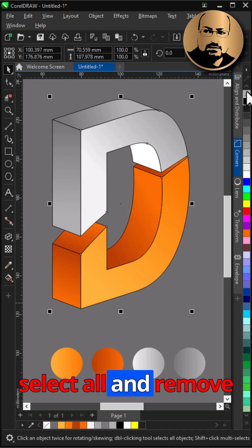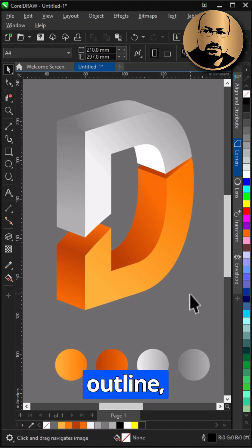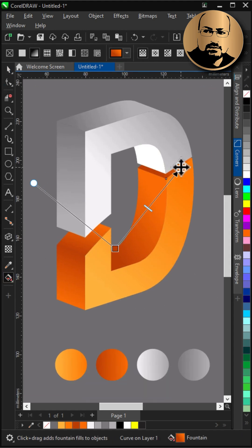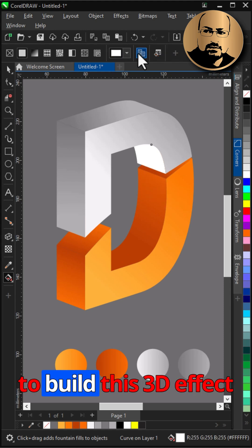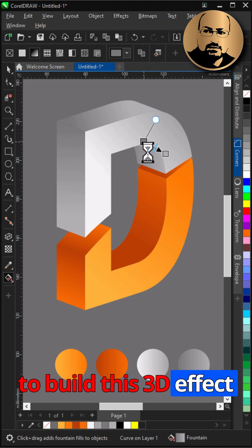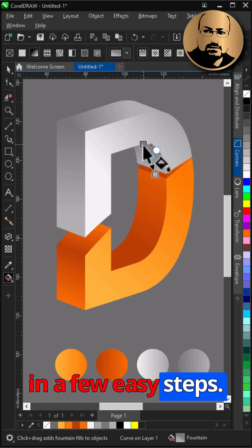Select all and remove outline. And that's all it takes to build this 3D effect in a few easy steps.